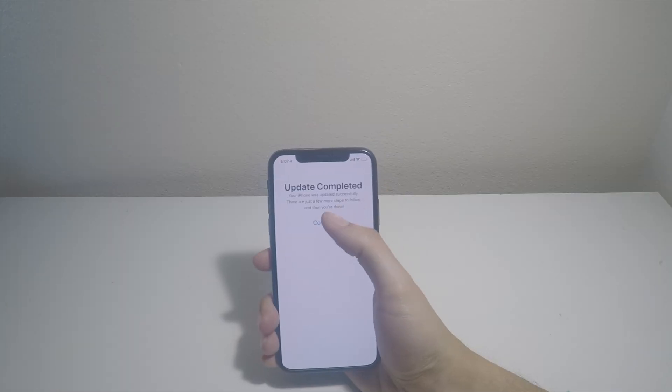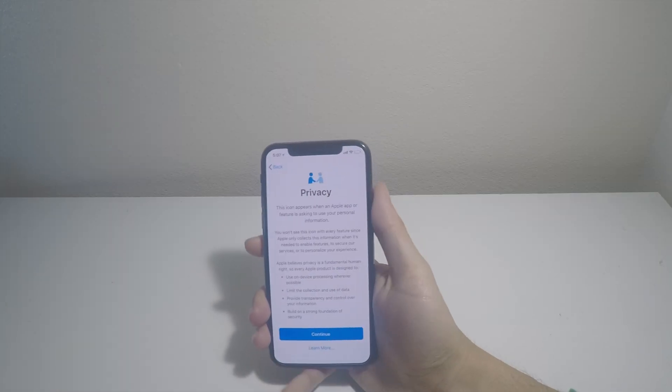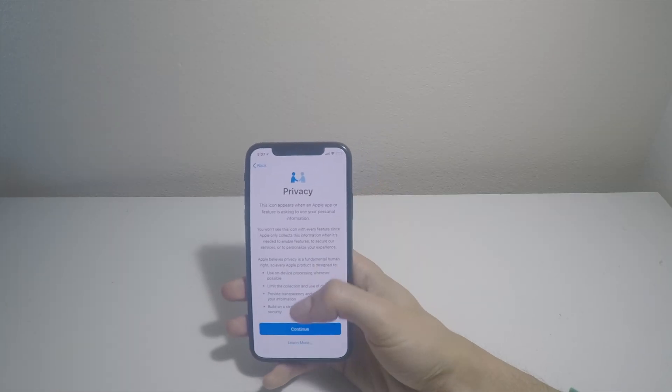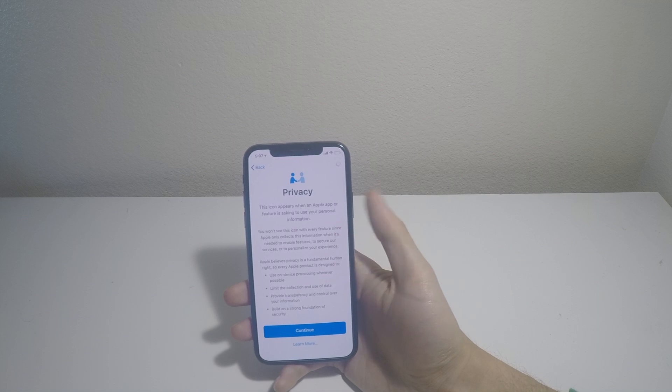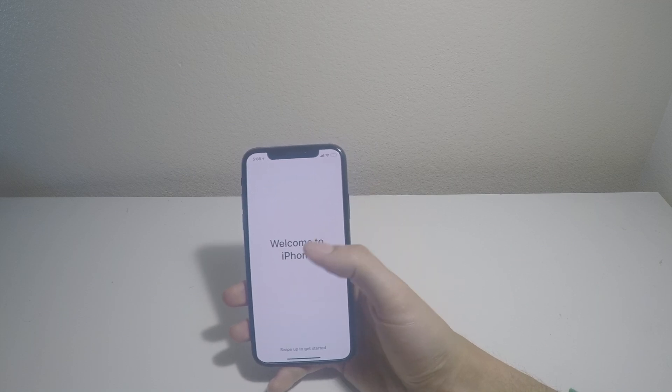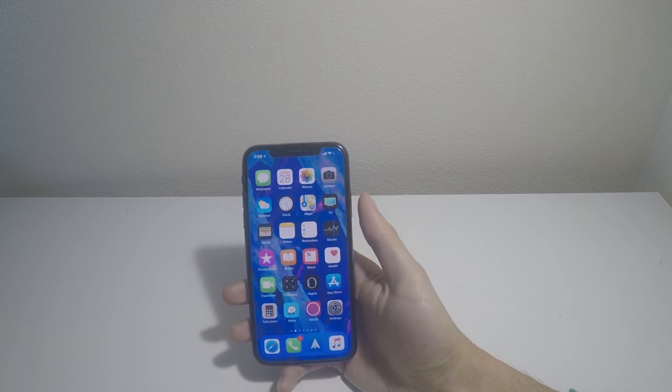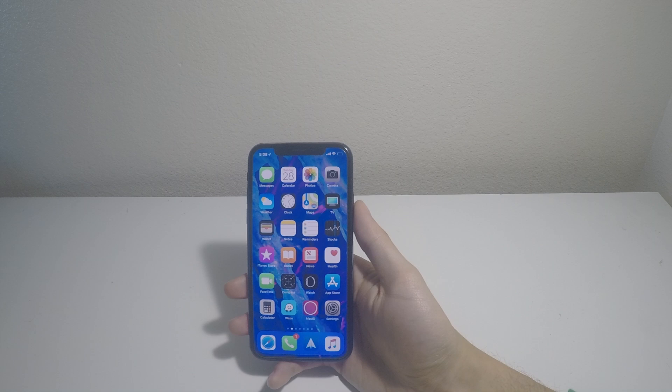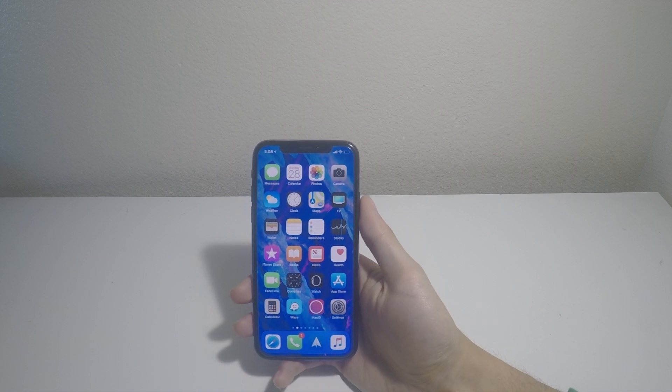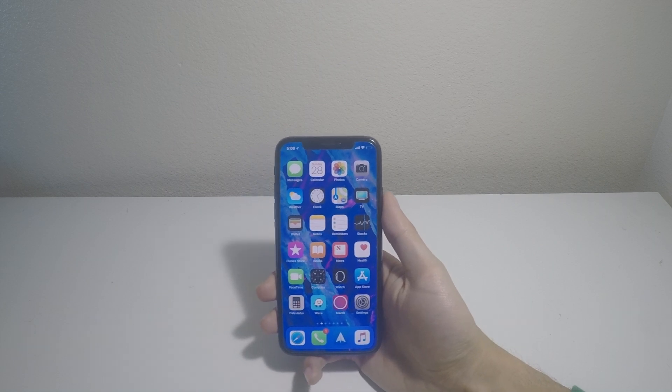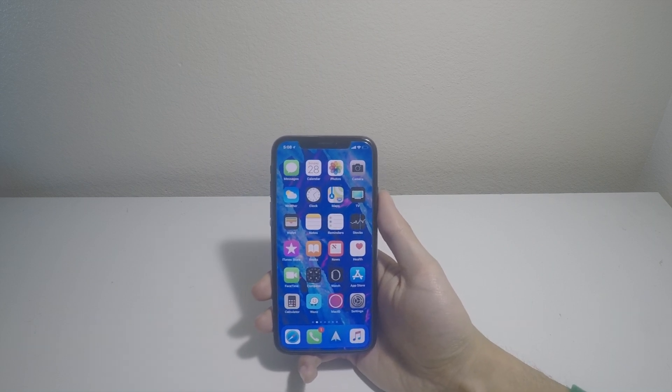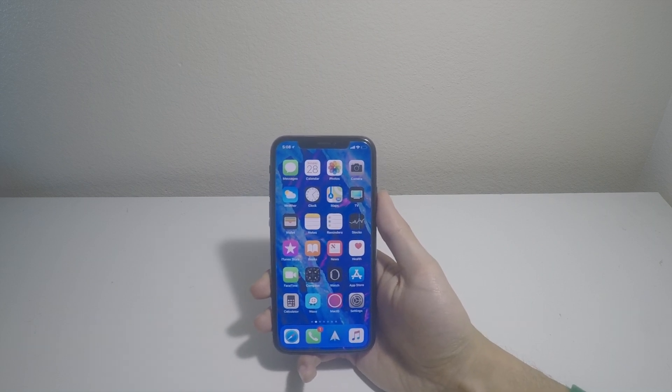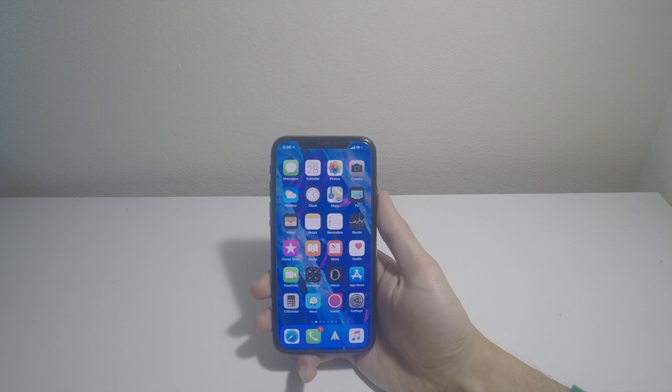Alright, so the phone is updated. Let's go and... Yeah. Welcome to iPhone. Here it is guys. And that's how you get iOS 11.3 installed on your phone without a developer account.